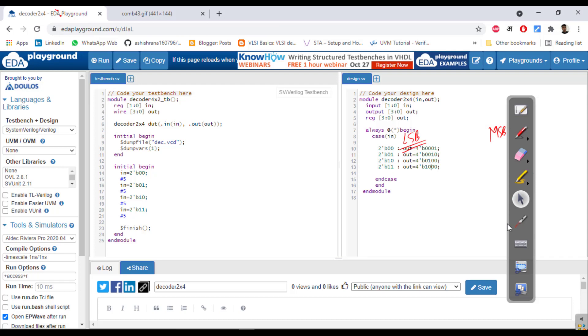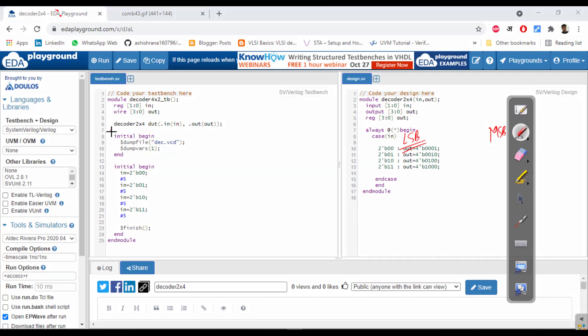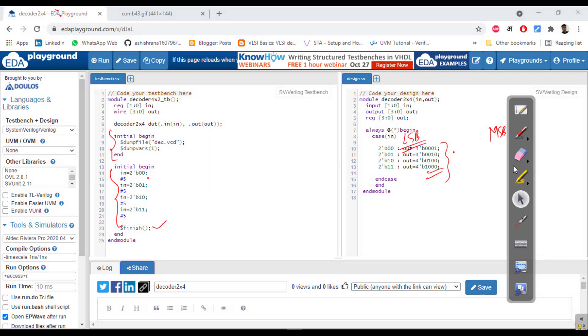Now we will write the test bench. So wire, and instantiating that module decoder, and then generating dump file. Then stimulus generation: input 0 1, 0 0, 0 1, 1 0, 1 1 according to this, they will give the output. Then finish and end module.